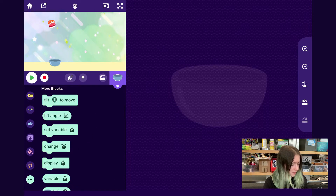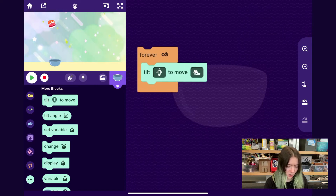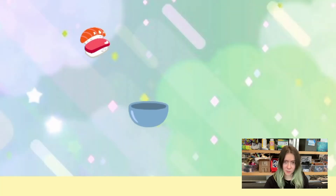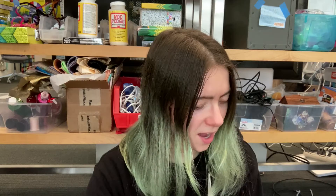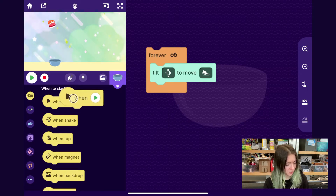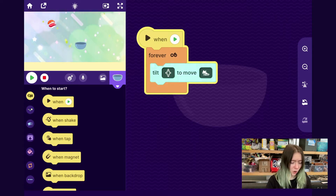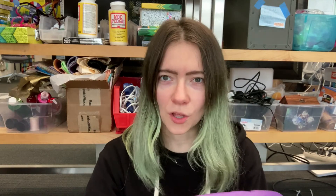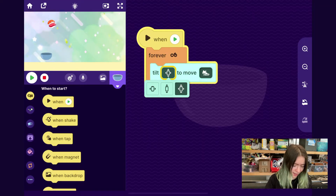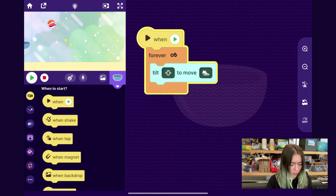First we want the player to be able to move the catcher left and right. One way to do that is have the player tilt the phone or tablet. I'm gonna go to the More Blocks category and drag out the 'Tilt to Move' block. Now when I tilt the tablet or phone I can move the bowl. I'll add a 'When Play Button' block on top so I can start it by tapping play. If we want to tilt just left and right, tap within the tilt block and select the left-and-right option — now you can tilt the device left and right to move the bowl.